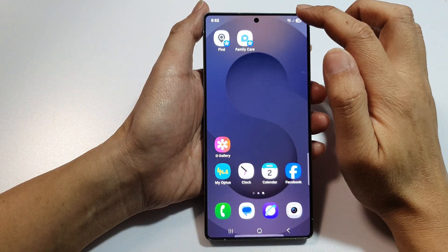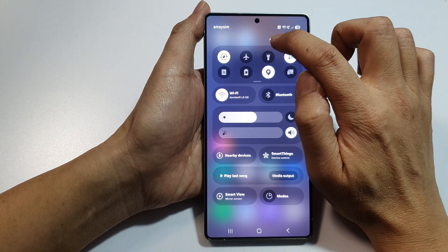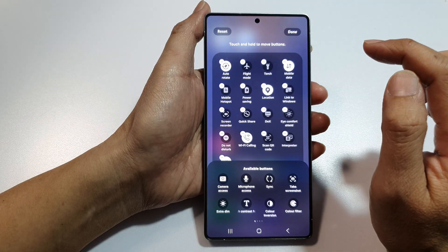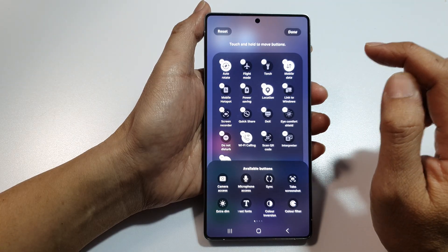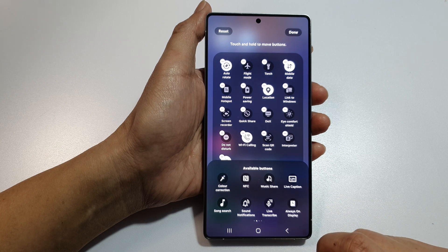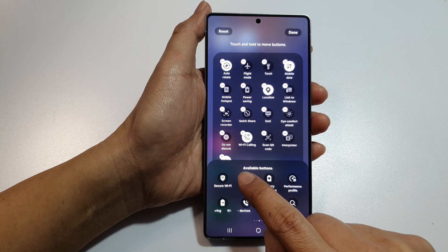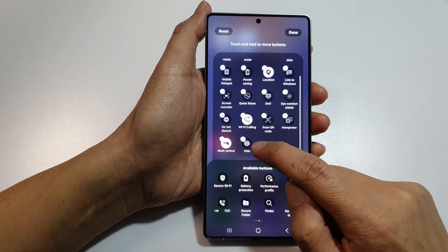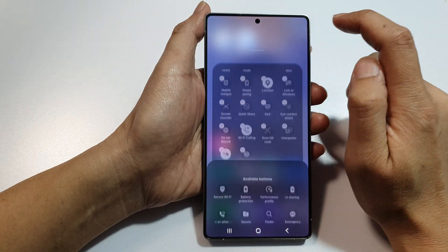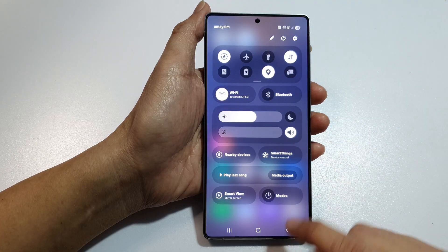Swipe down at the top to open Quick Settings, then tap on the edit button. Go down to the available buttons section, swipe across, and tap on Kids. Make sure the Kids button has been added to Quick Settings, then tap on Done, and tap on Done again to save the changes.